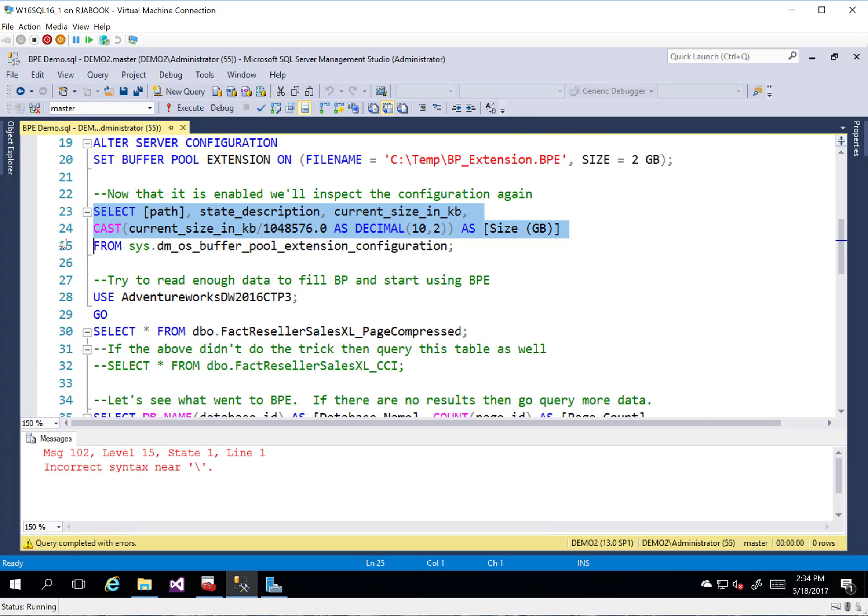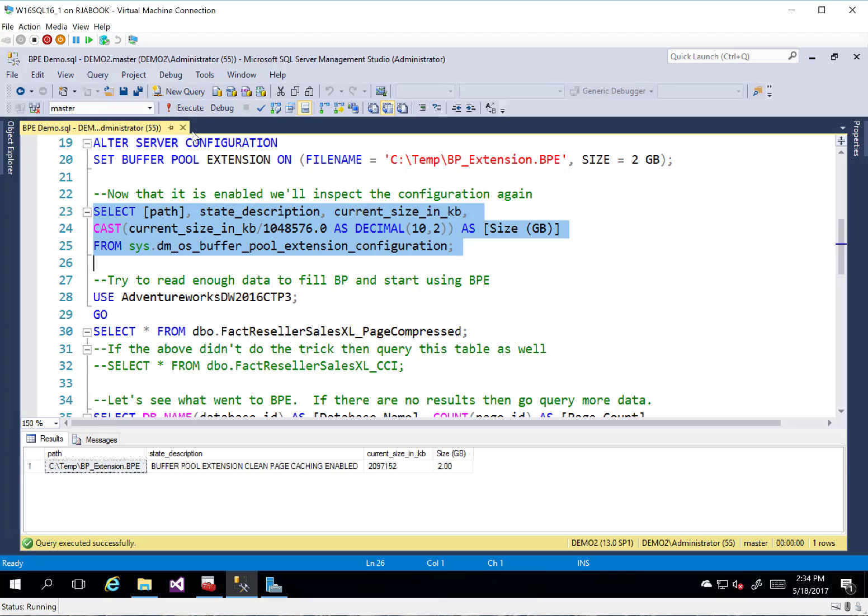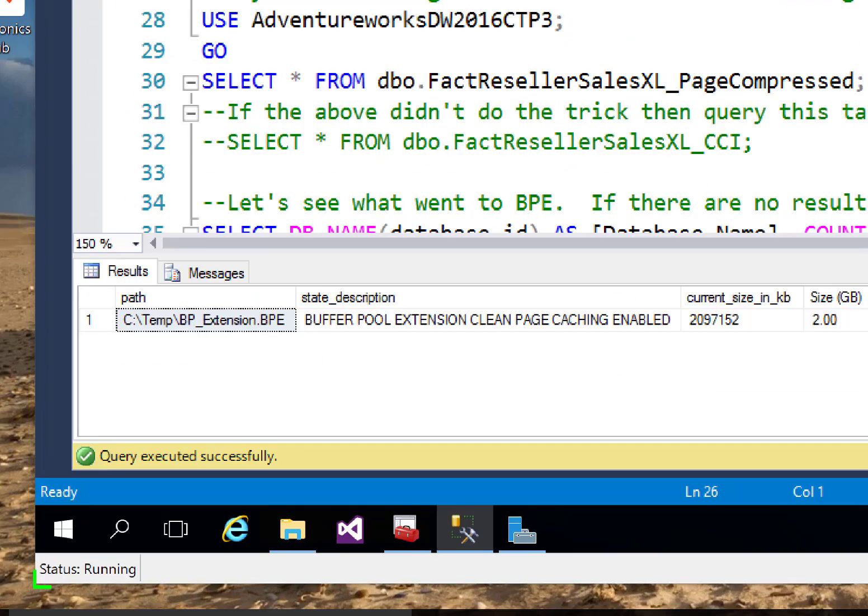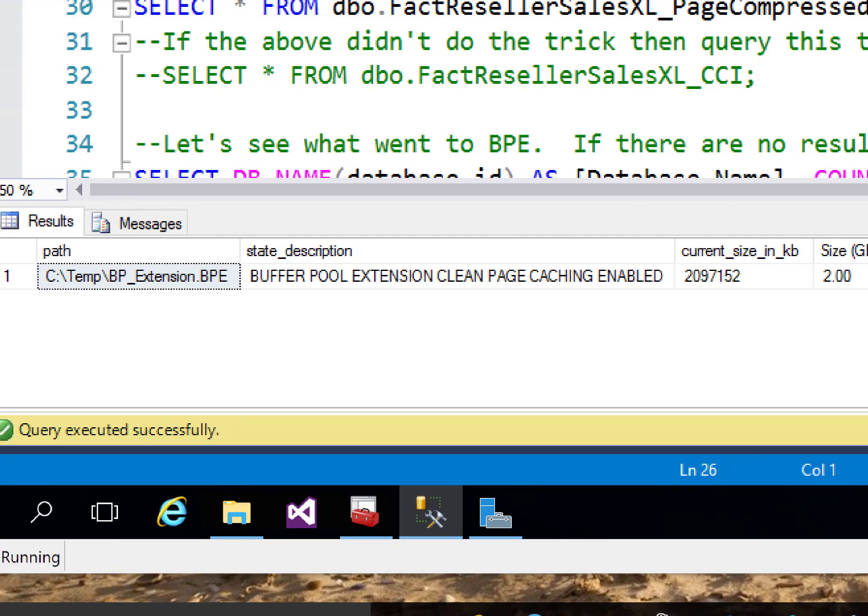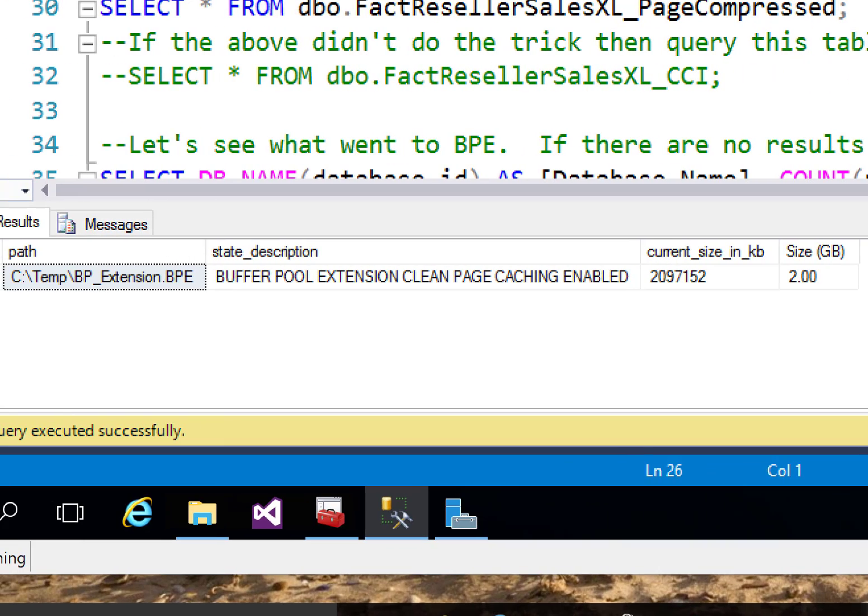Let's look at the configuration now. So we'll go ahead and run this and let's zoom into the config here. Now that we've actually got a little bit of information to look at. So the first thing we're going to see is the path. Where is that? Obviously, we just created it so we know where it is. So that path is now filled in.